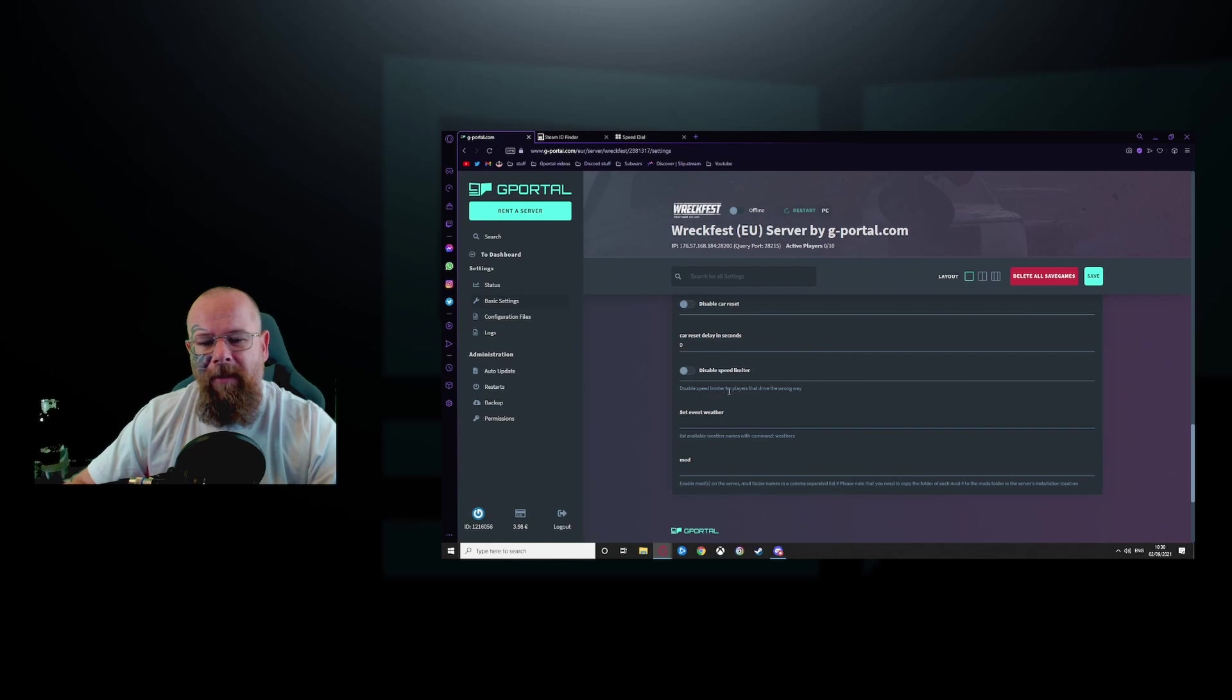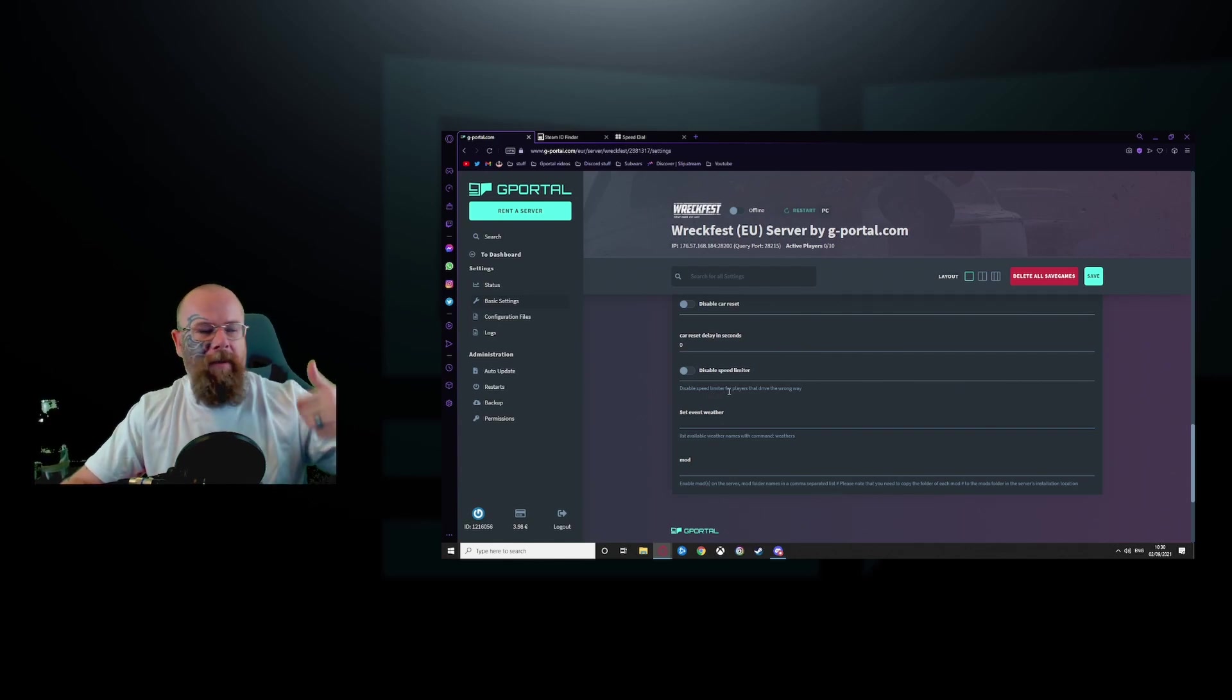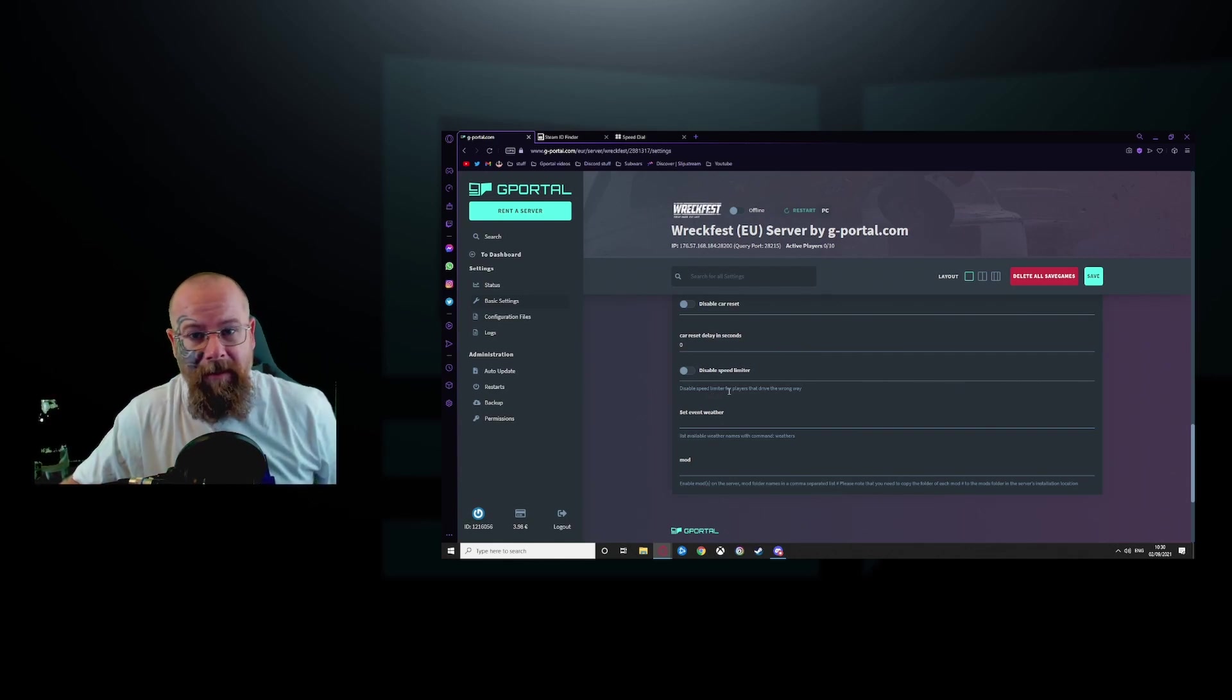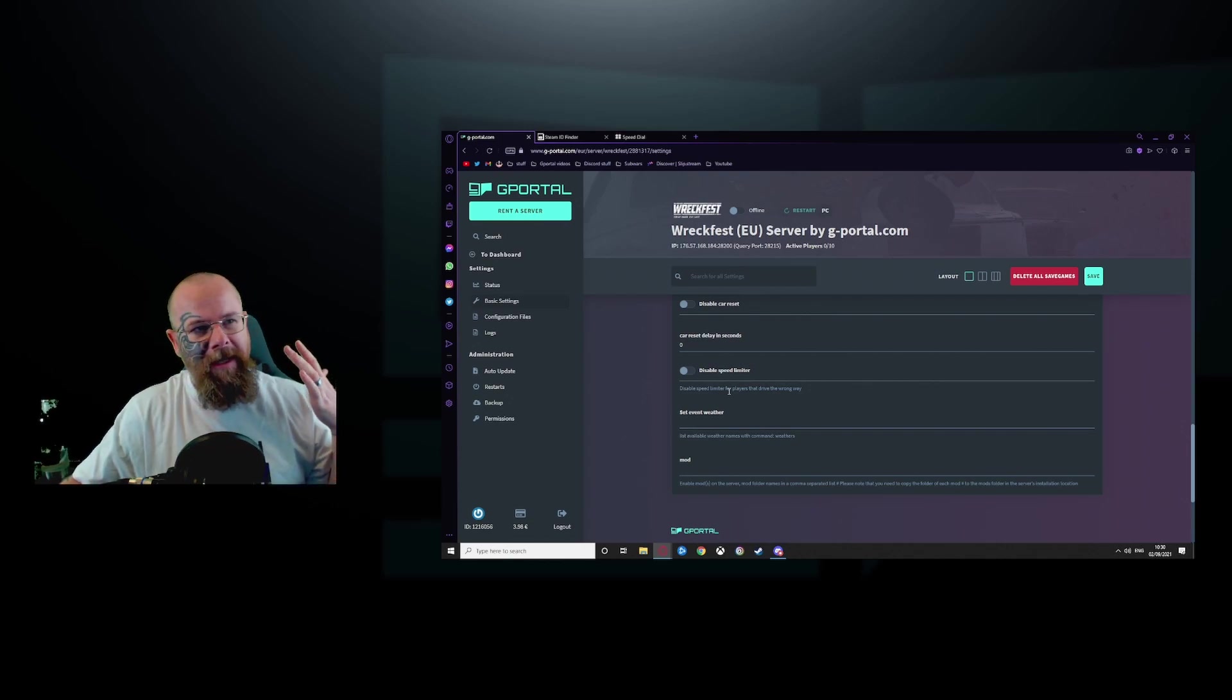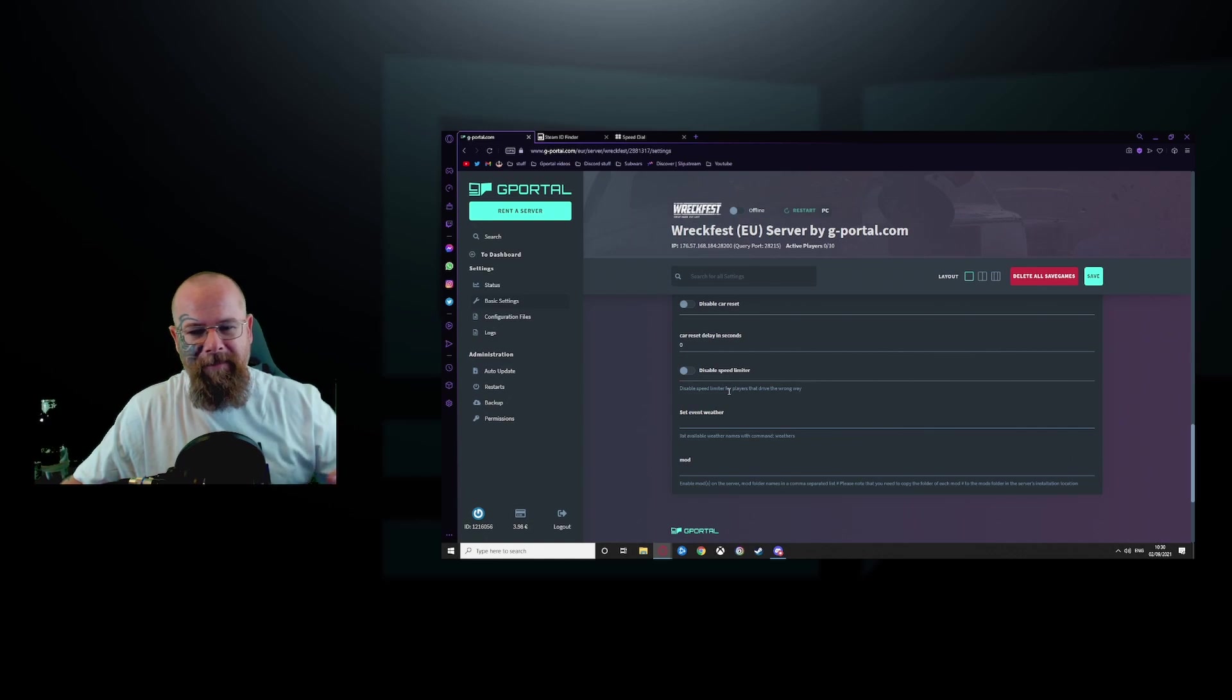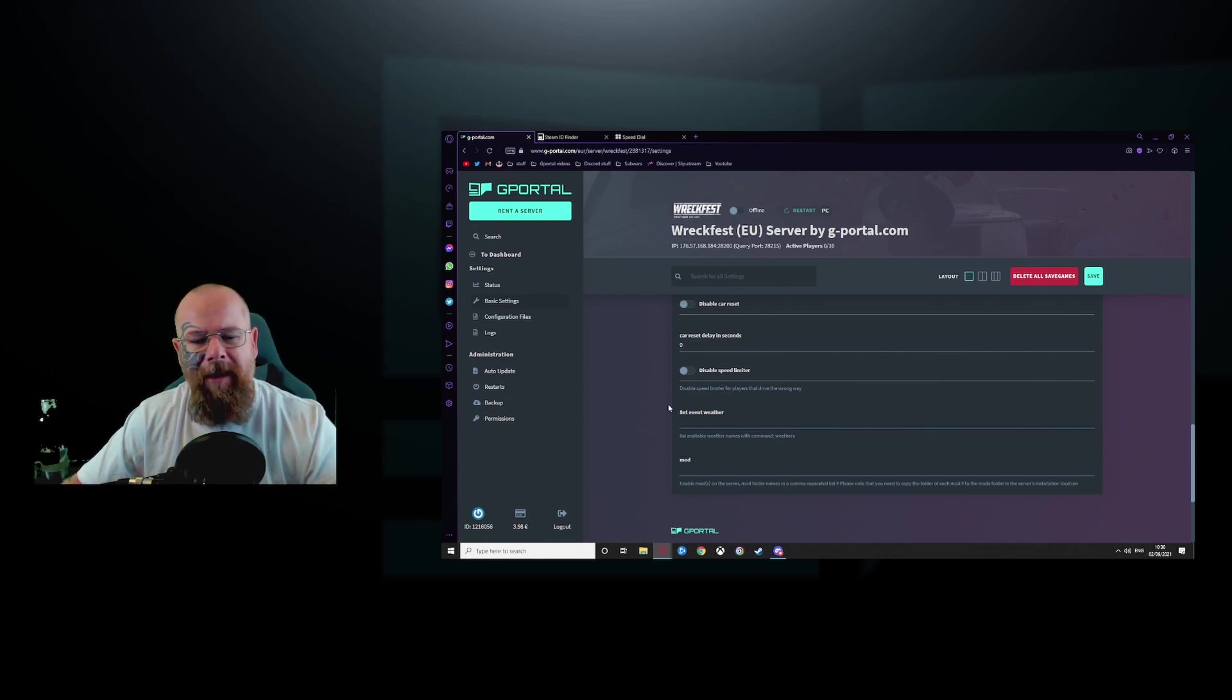So if let's say for example I want, I'm a crap driver, which I am, and I drive the other way around the track, then you know, it'll stop that.